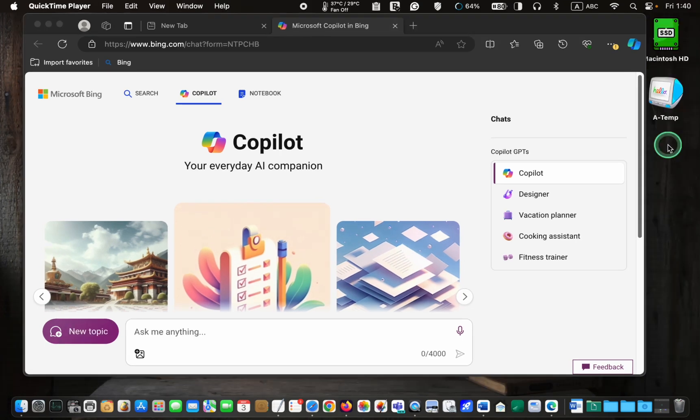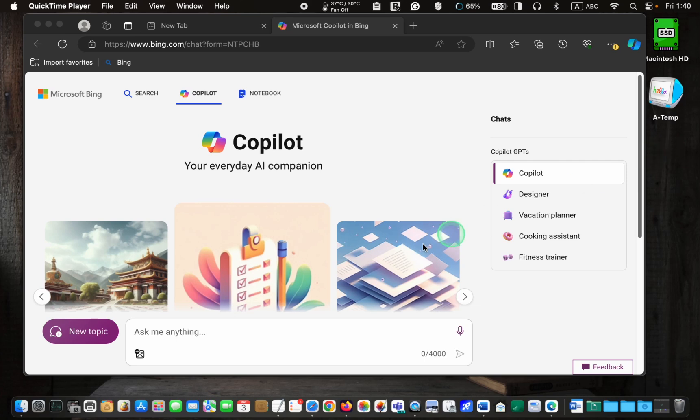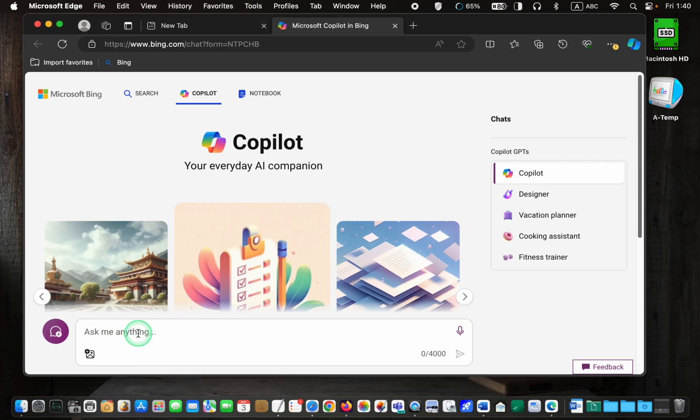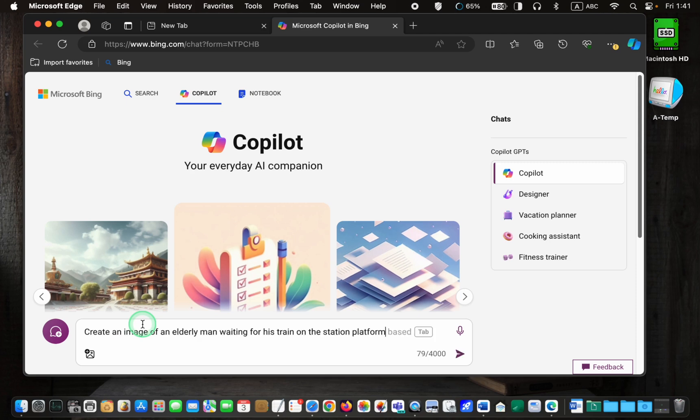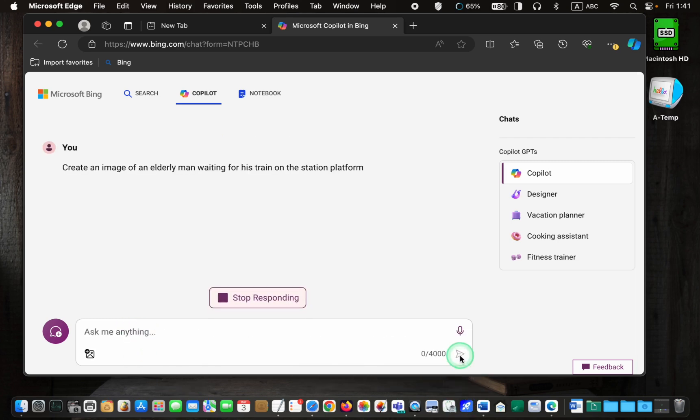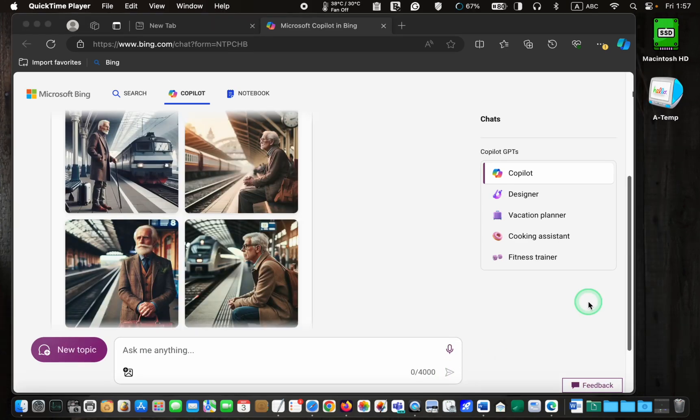Next, provide copilot with a clear and concise explanation of the image you need. For instance, I type something like create an image of an elderly man waiting for his train on the platform. Then, click the arrow or the submit button and wait for the image to be generated.